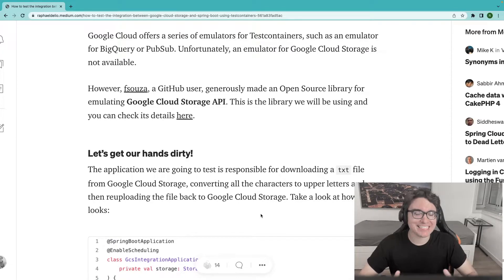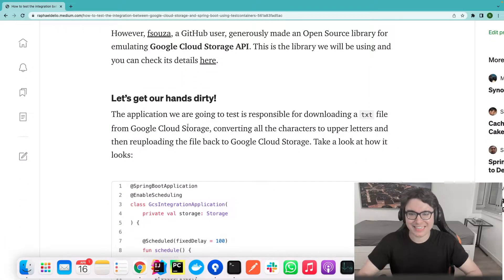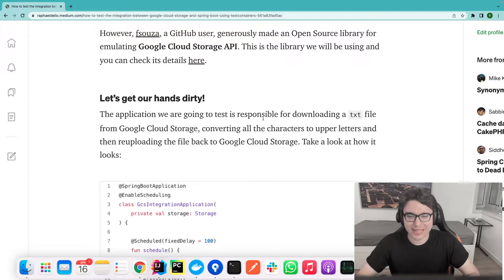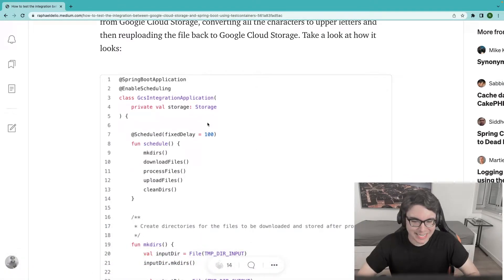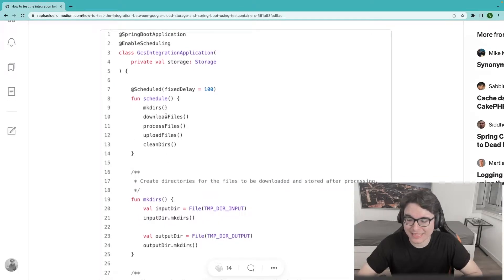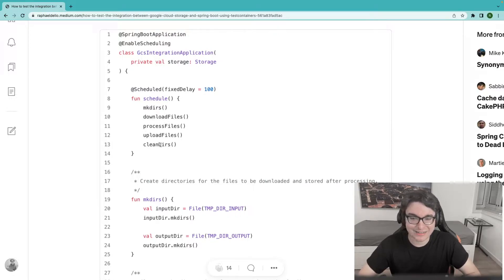So let's get our hands dirty and get started. The application we are going to test is responsible for downloading a TXT file from Google Cloud Storage, converting all of the characters to uppercase letters, and then re-uploading this file back to Google Cloud Storage into another folder. We have a scheduler that runs every 100 milliseconds — it creates directories locally, downloads files from Google Cloud Storage, processes them, uploads the file back, and finally cleans the local directories.